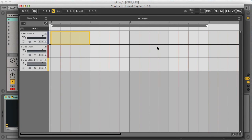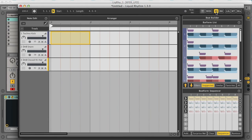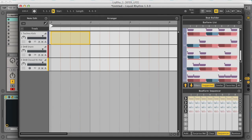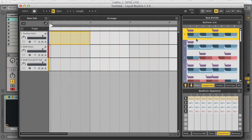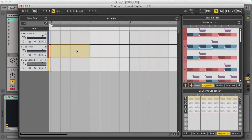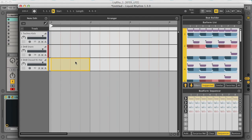And now I'm going to open up the Beat Builder section, as this is the simplest of the two right-hand areas. Here you can quickly select the options in the bar form list to choose a suitable pattern. And notice when I choose a different track, these presets change accordingly to suit whatever drum I have selected.